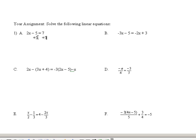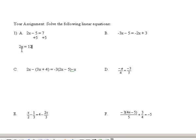Whatever you do to one side, you have to do to the other. When I do that, I'll get that 2x equals 12, because the minus 5 plus 5 add to 0, and 7 plus 5 is 12. Then your next step is divide by the 2, because the operation going on between the 2 and the x is multiplication. The opposite of multiplication is division. So divide by 2 and you get x equals 6.